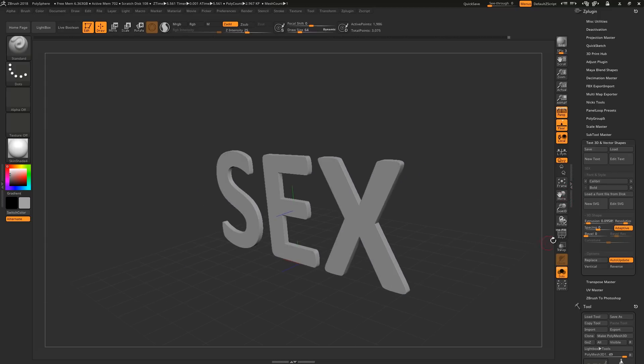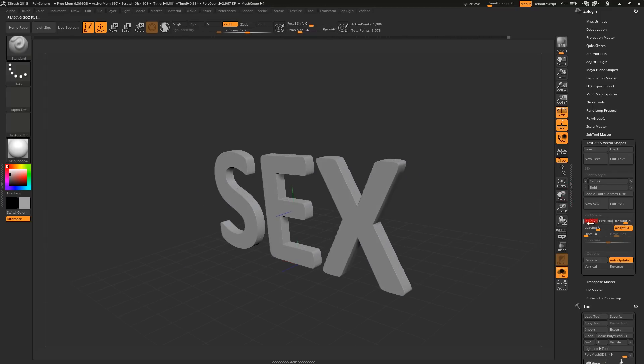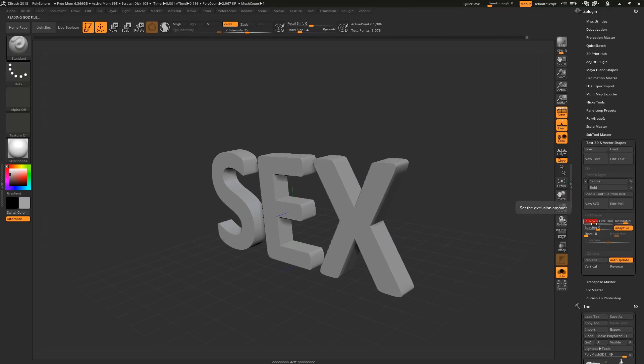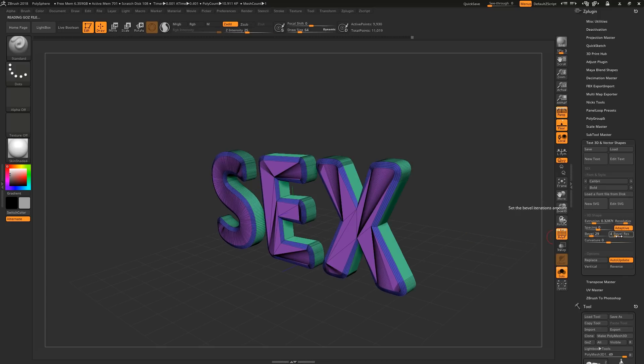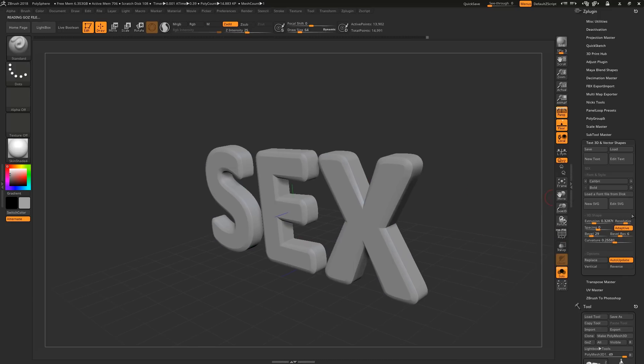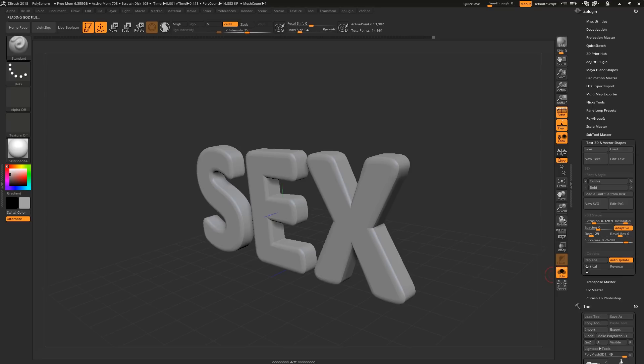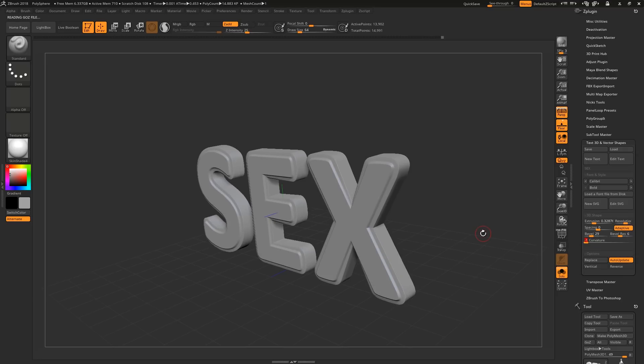The settings are pretty self-explanatory. Extrusion makes it thicker. Bevel gives it a beveled edge, and you can turn up the resolution and curvature for a smoother transition. You can also bring the curvature to a negative value for this cutting-in effect.